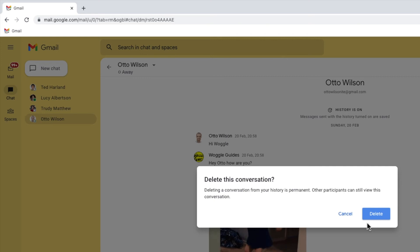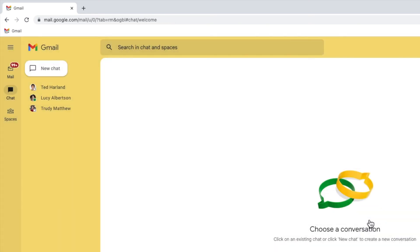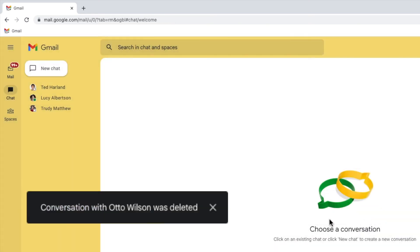To proceed, click once on the large blue delete button. Gmail then confirms that the conversation has now been deleted.